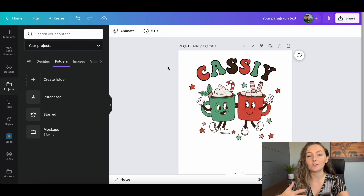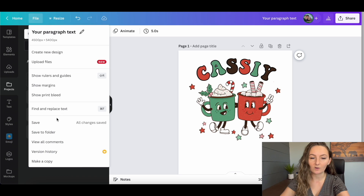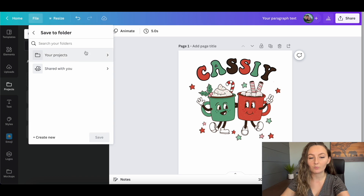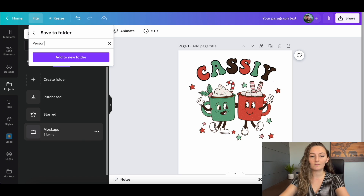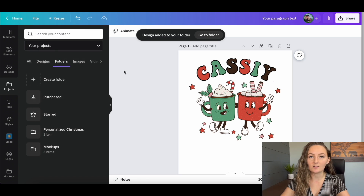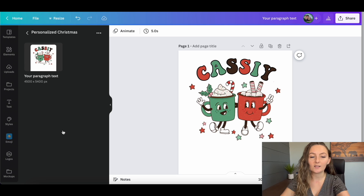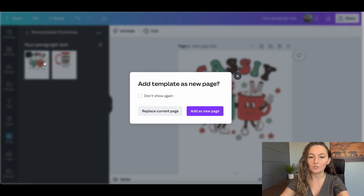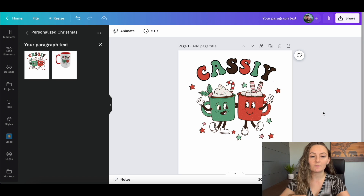You'll only be able to quickly remake this design every time someone orders if you save it somewhere. So once you're done making a design you want to keep reusing, go to File and choose Save to Folder. You can save it to an existing project or click Create New. I'll call this folder 'Personalized Christmas Designs' and add it to a new folder. Now every time I make another personalized Christmas design I can add it inside this folder. If I need to edit it, I just click on it and it reopens as a new page — simple and easy.